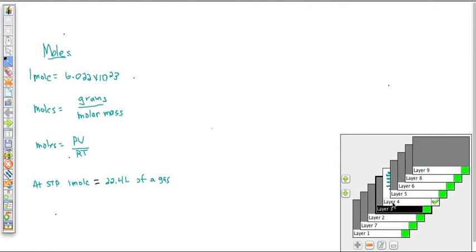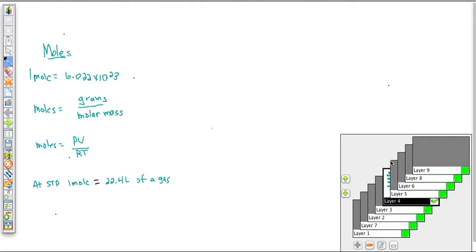A very big deal in chemistry is the concept of a mole. A mole is the number 6.022 × 10²³ — it's just a number, but it's a huge number that allows us to count atoms. We count eggs by the dozen; a mole is like a dozen but much bigger. If I said I had a mole of eggs, that would be 6.022 × 10²³ eggs — enough to cover the Earth all the way out to the moon. Atoms are so small we need a number this large just to have a workable quantity.